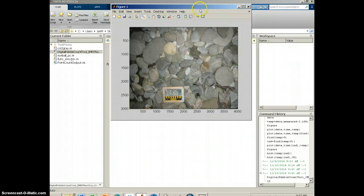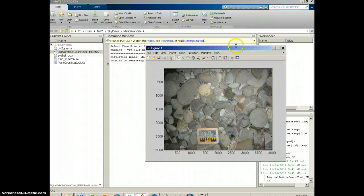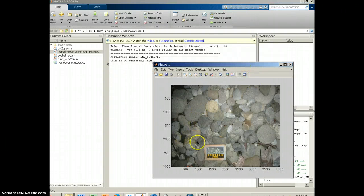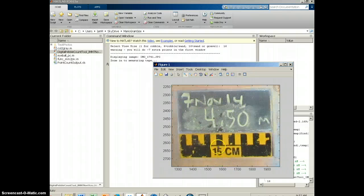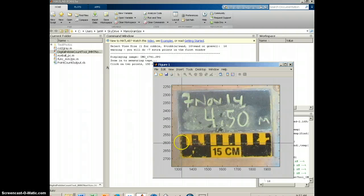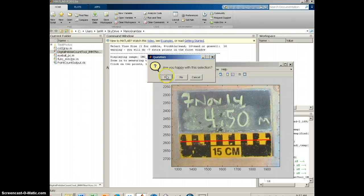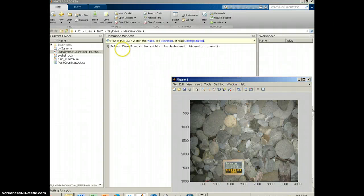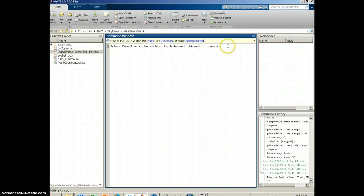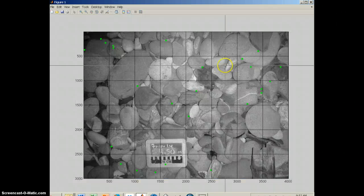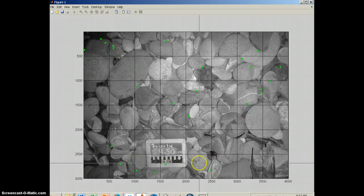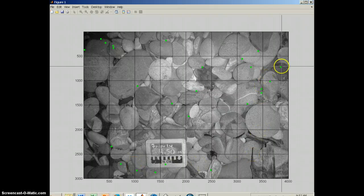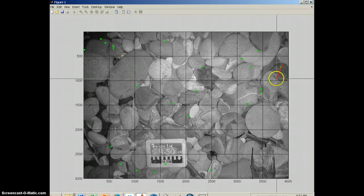Now the last one is an image of cobble. So in this case, the first steps are going to be the same. I'm going to zoom in on this screen. And again, it's 150 millimeters. Now, for this image, when it says select view size, I'm going to select one.